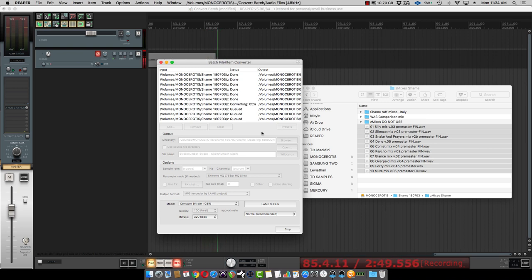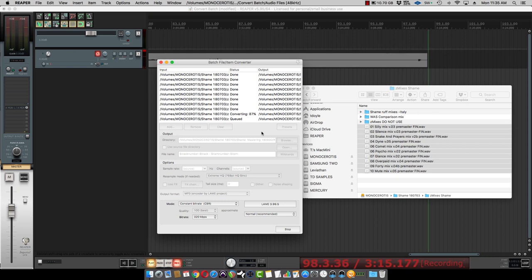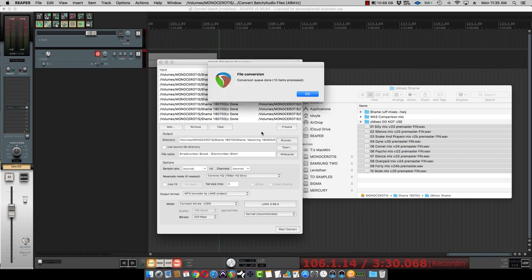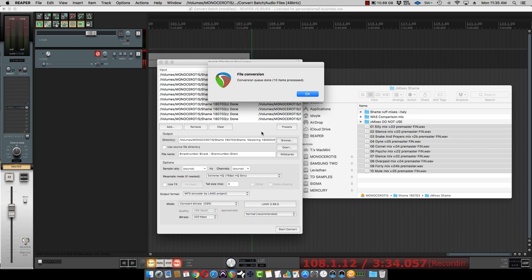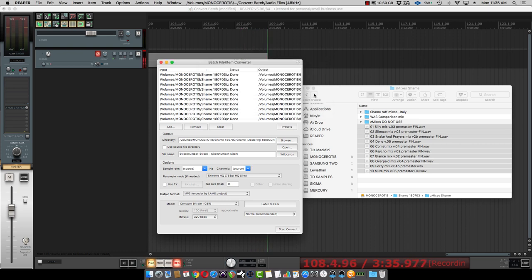Okay, we're just going to fast forward to the end here. Alright, so we are done with our file conversion and let's take a look at what we got here.